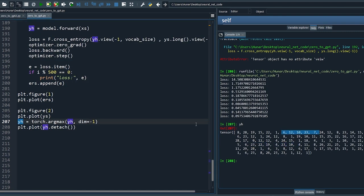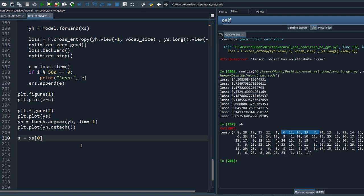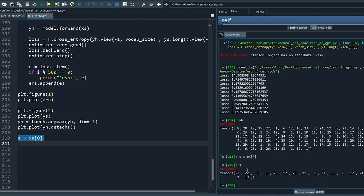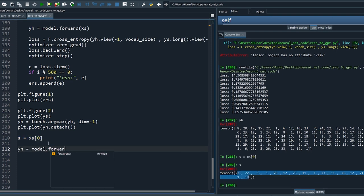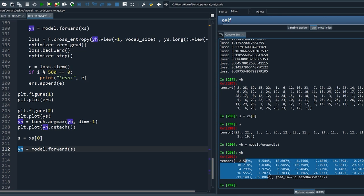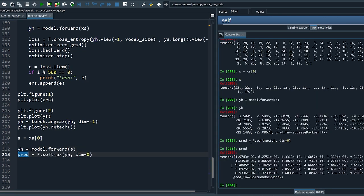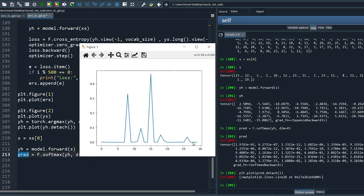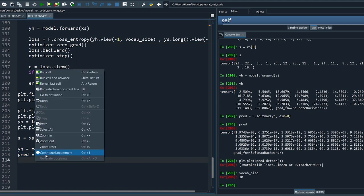Set s to be the initial context, feed s to our model. The model produces a vector of probabilities. In this case the highest probability is for index number 15, which corresponds to the letter n.